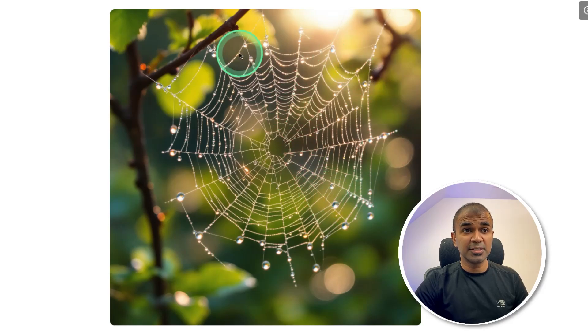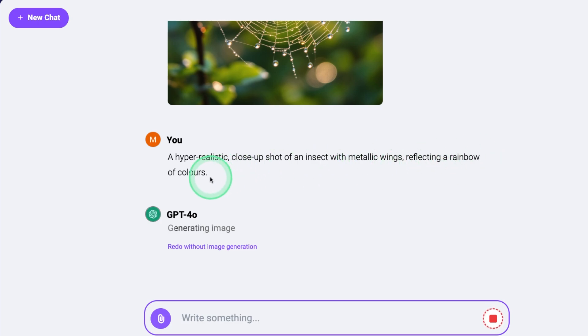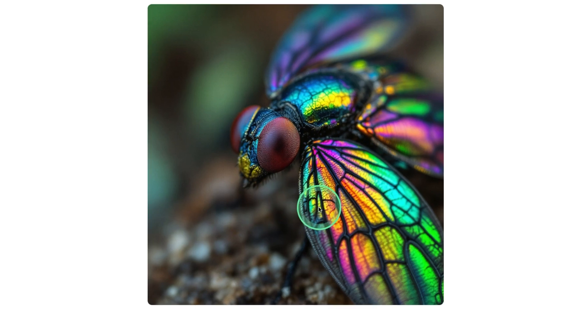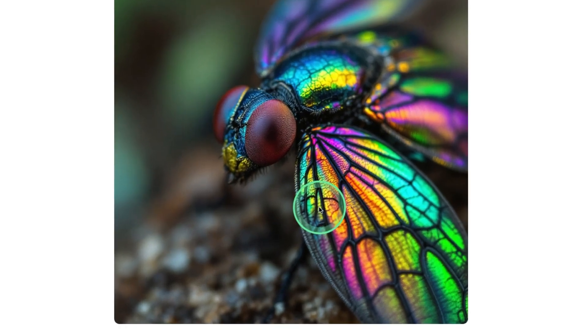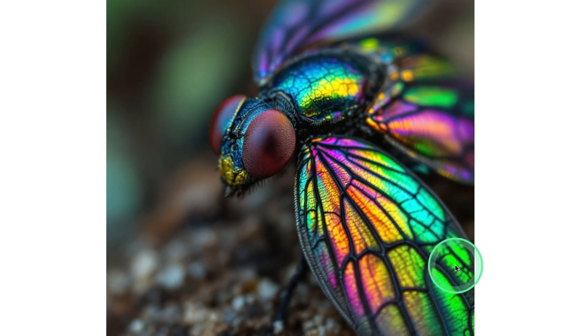Just clicking on it you can see how original it looks — really nice. Next: a hyper-realistic close-up shot of an insect with metallic wings reflecting a rainbow of colors. Look at that — it's really stunning. The texture, quality, and clarity of the image is really good in this Flux model.